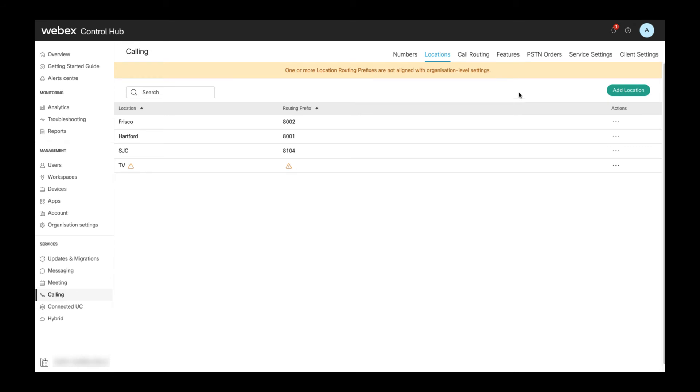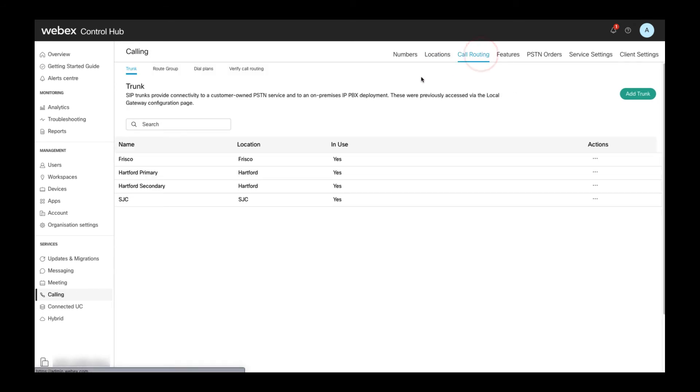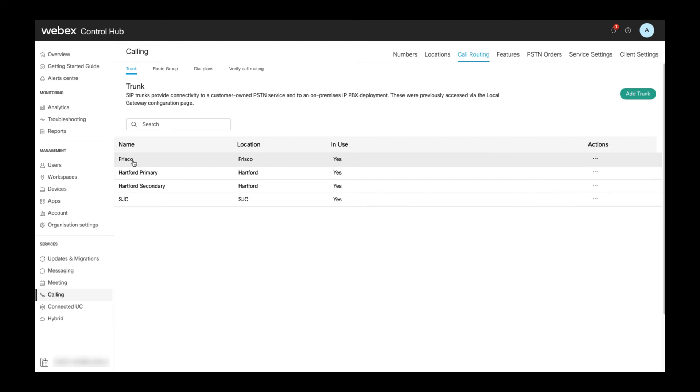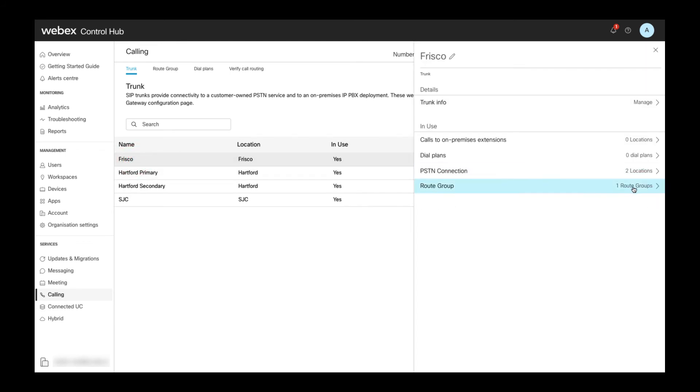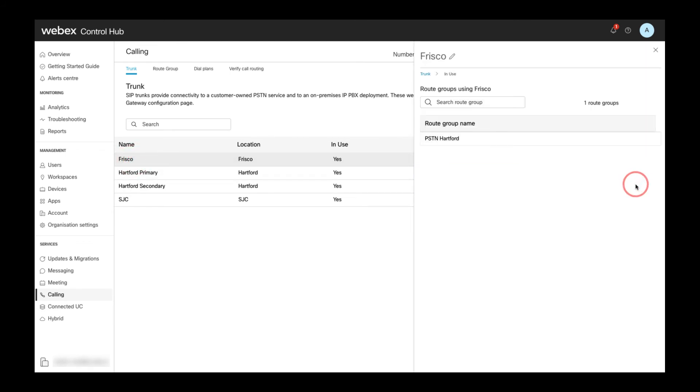To find out where existing trunks and route groups are used in this setup I can select a trunk or route group and then these details are shown on the right. I can see in which route groups a trunk is used,